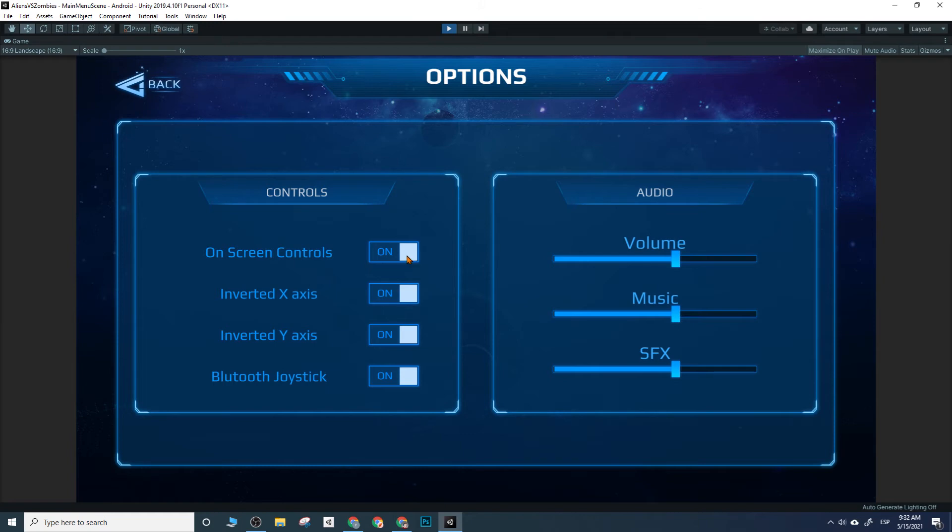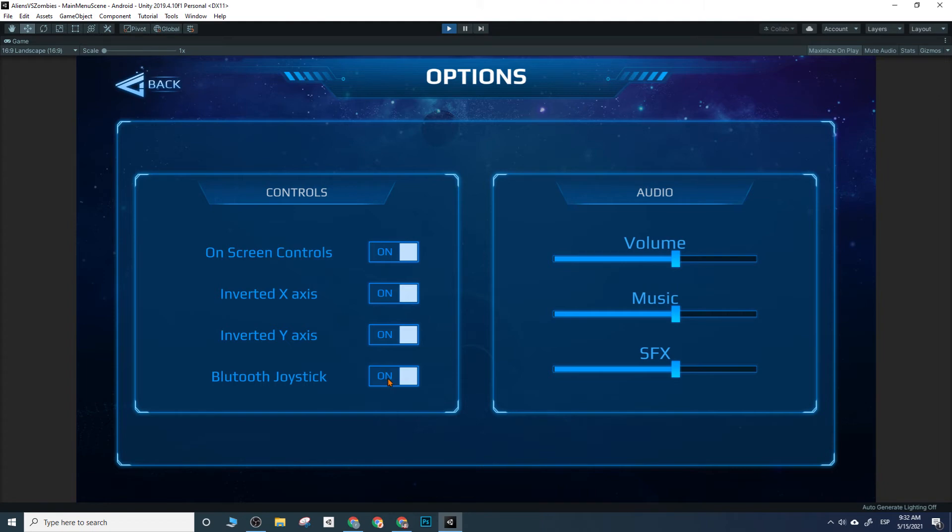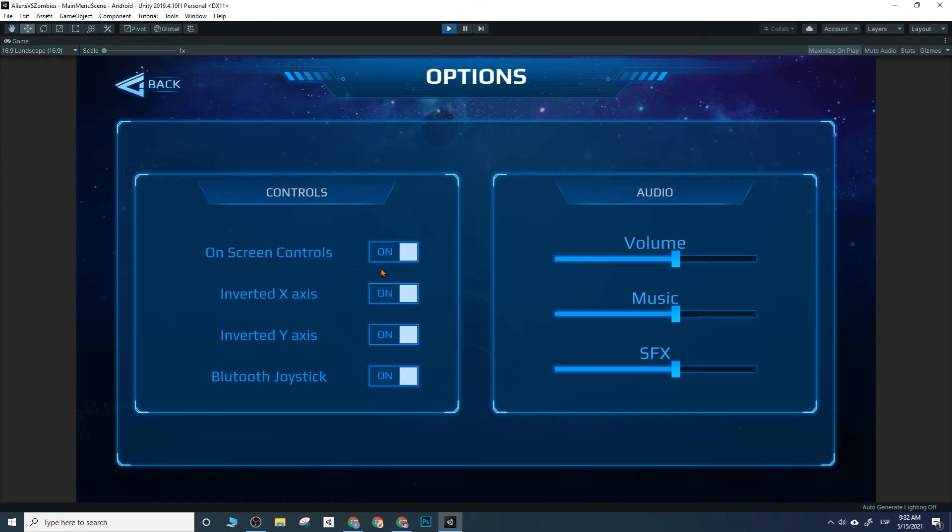You can toggle whether the on-screen controls, if you want them or not, maybe toggle the opacity or something like that. Inverted axis for Y and X. And maybe if you can connect your Bluetooth joystick or Bluetooth gamepad, you can toggle it on and off, and then you wouldn't need the actual on-screen controls.